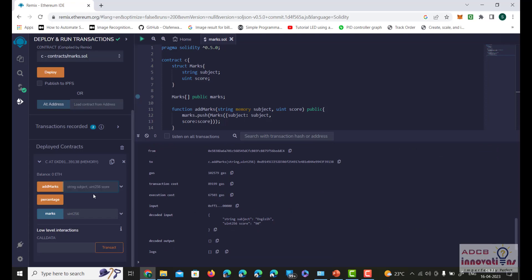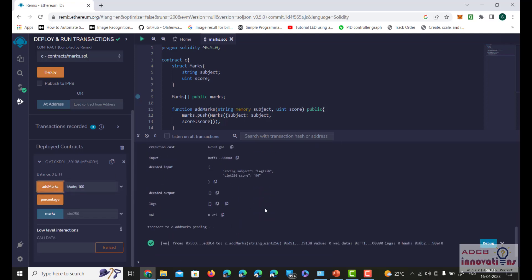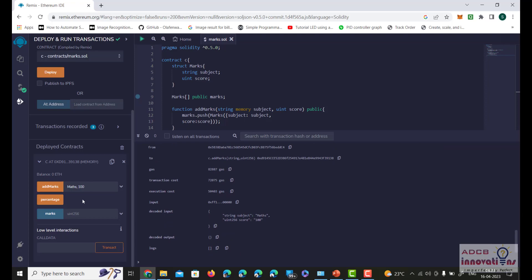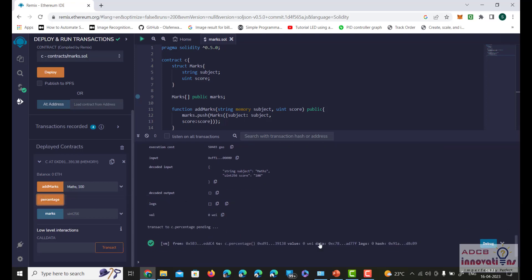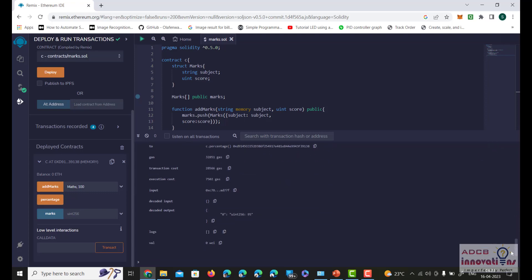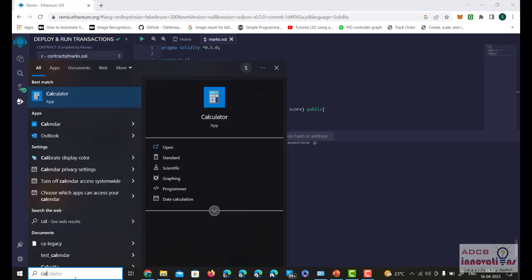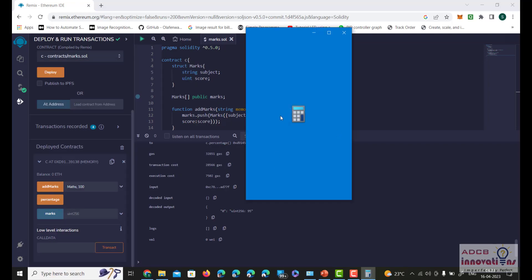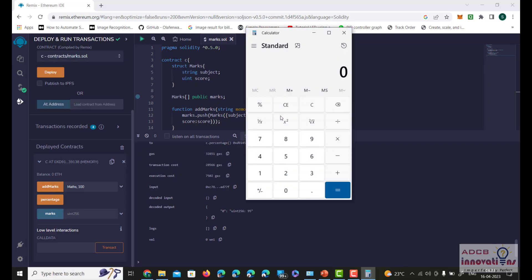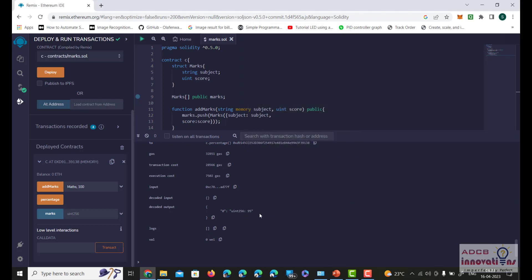Similarly, we add another subject — maths — with a score of 100. Now we will calculate the percentage by clicking on percentage, and we see the result is 95. We can verify using a calculator: 100 + 90 = 190 divided by 200 gives 0.95, which is 95%. The percentage is correctly calculated by this program.